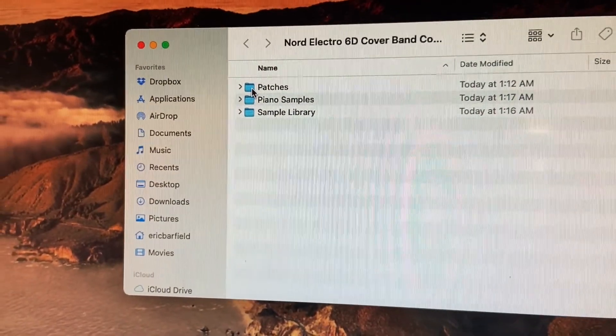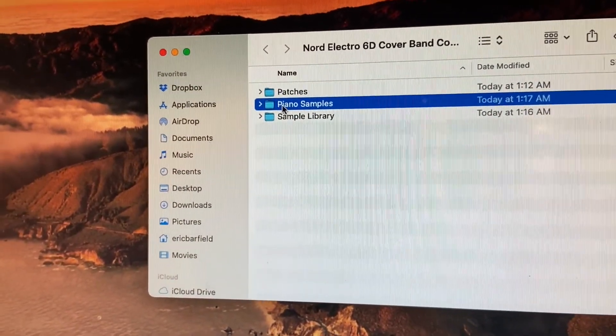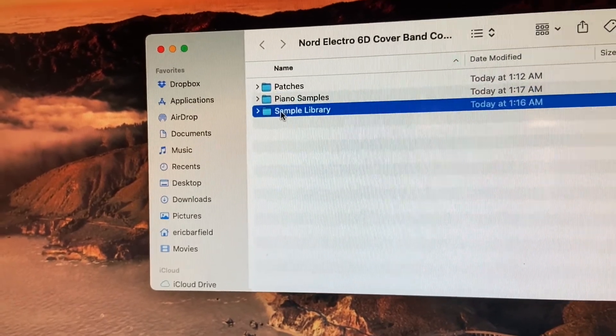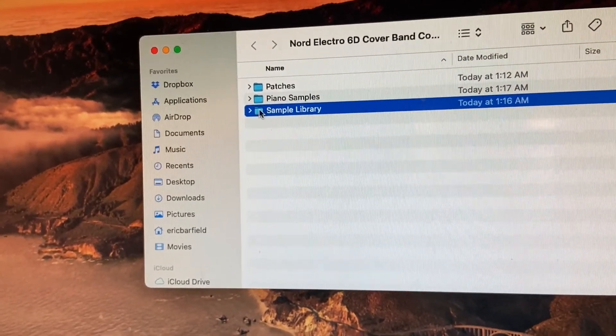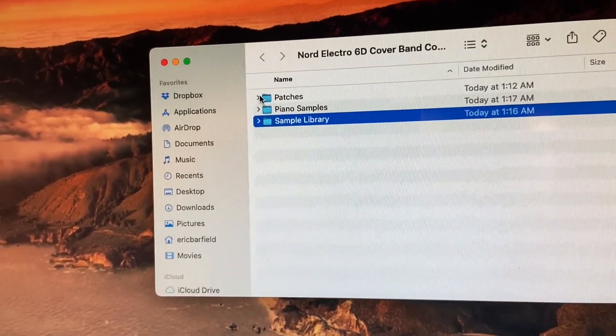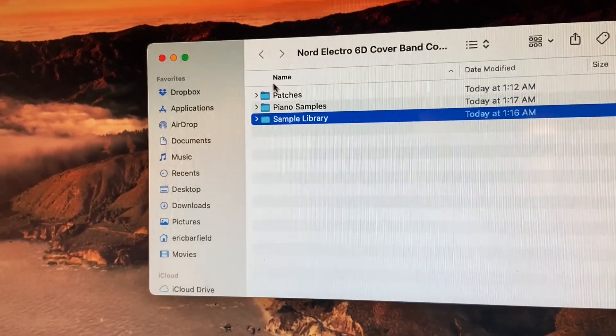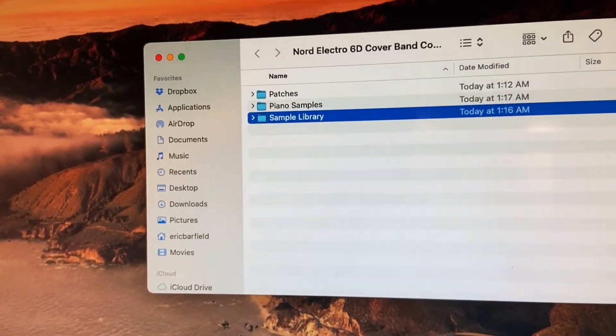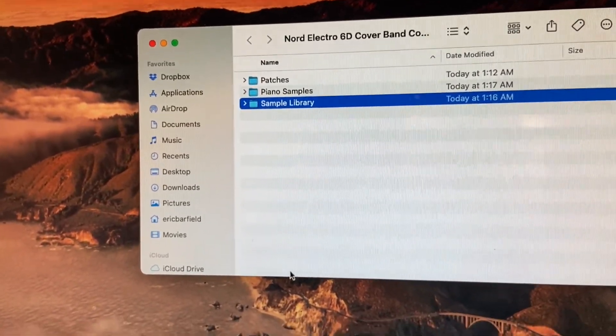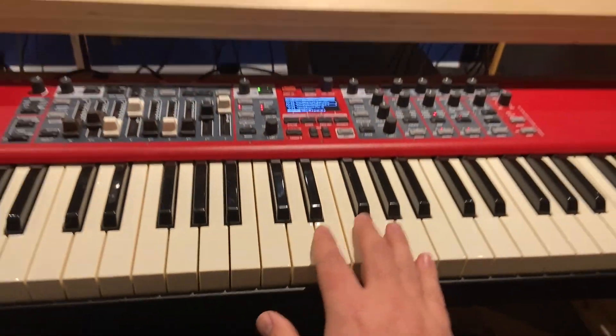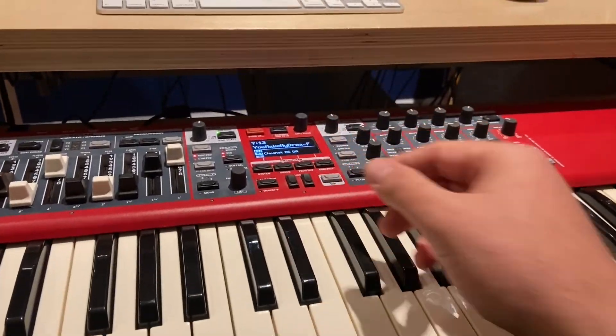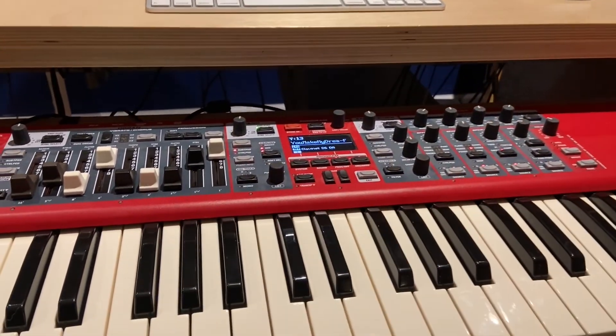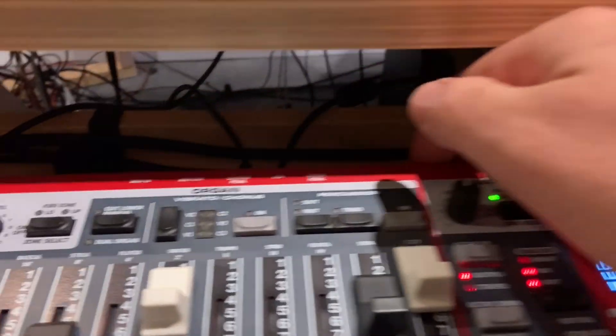The first one is patches, second is piano samples, and the third is sample library. All of these are going to have different things that you're going to need to install in a few areas on your Nord Electro 6D. Before we even get started, I've got my 6D here, and before we do anything else, we need to connect it in the back.